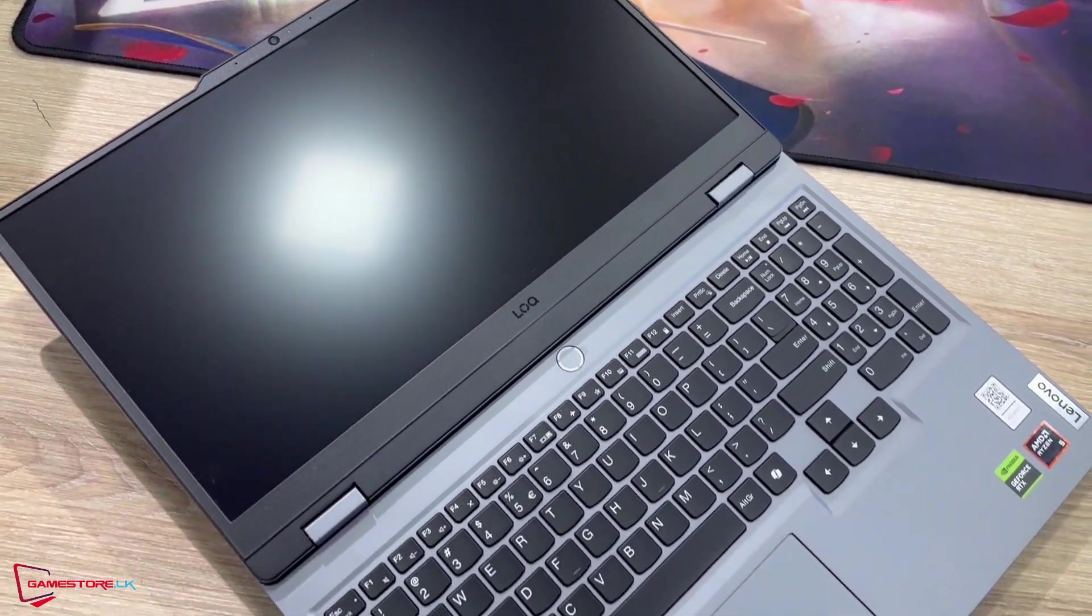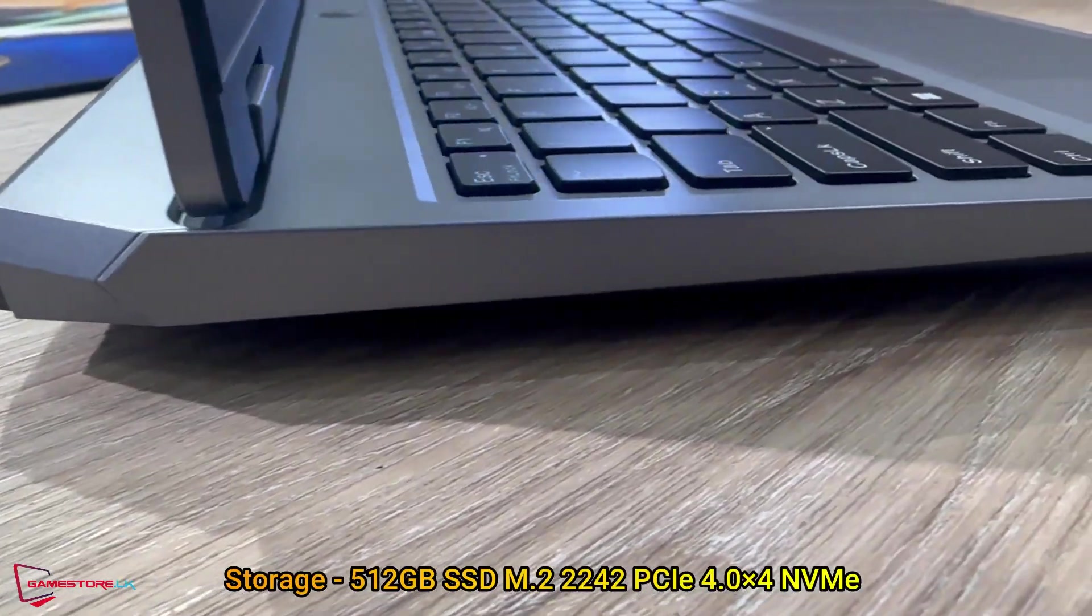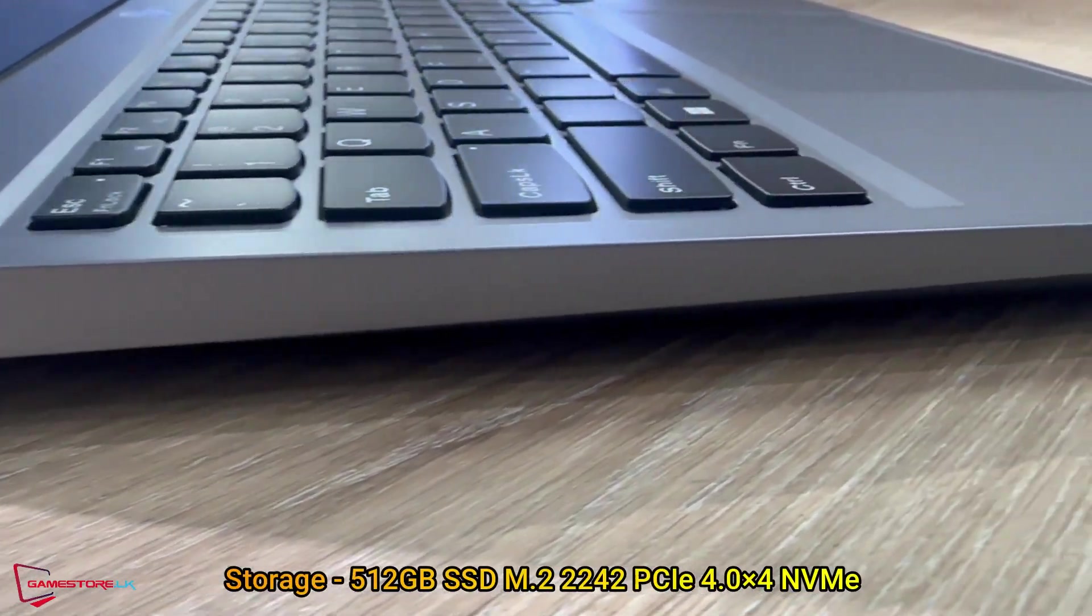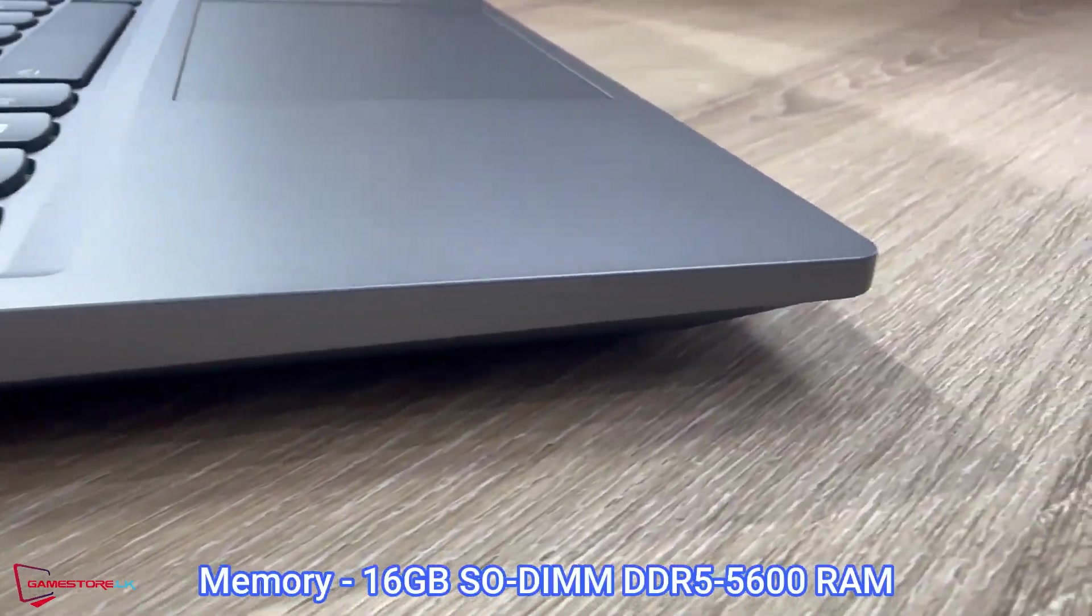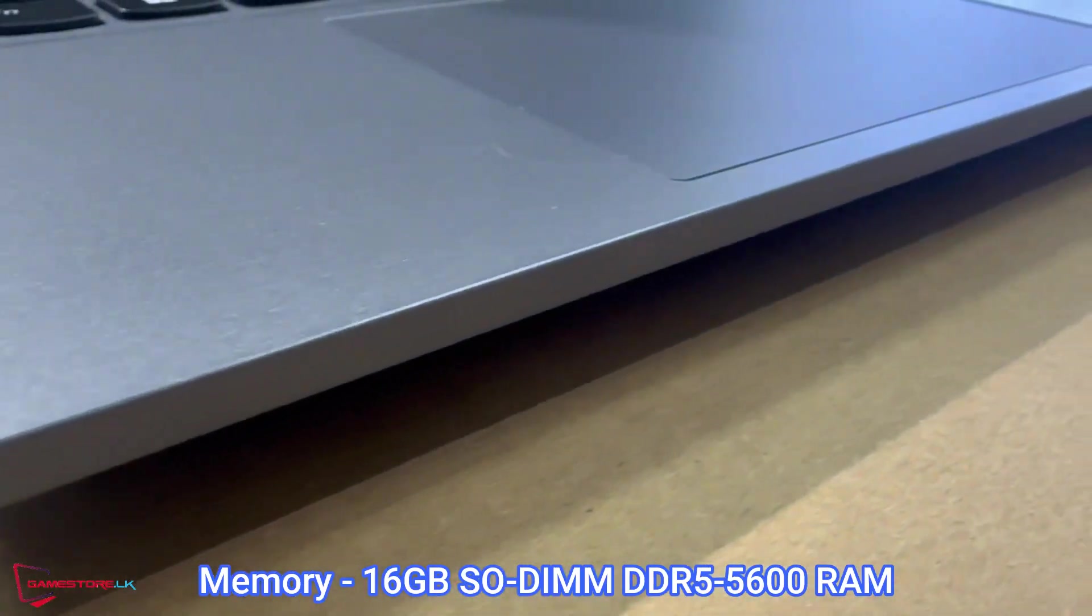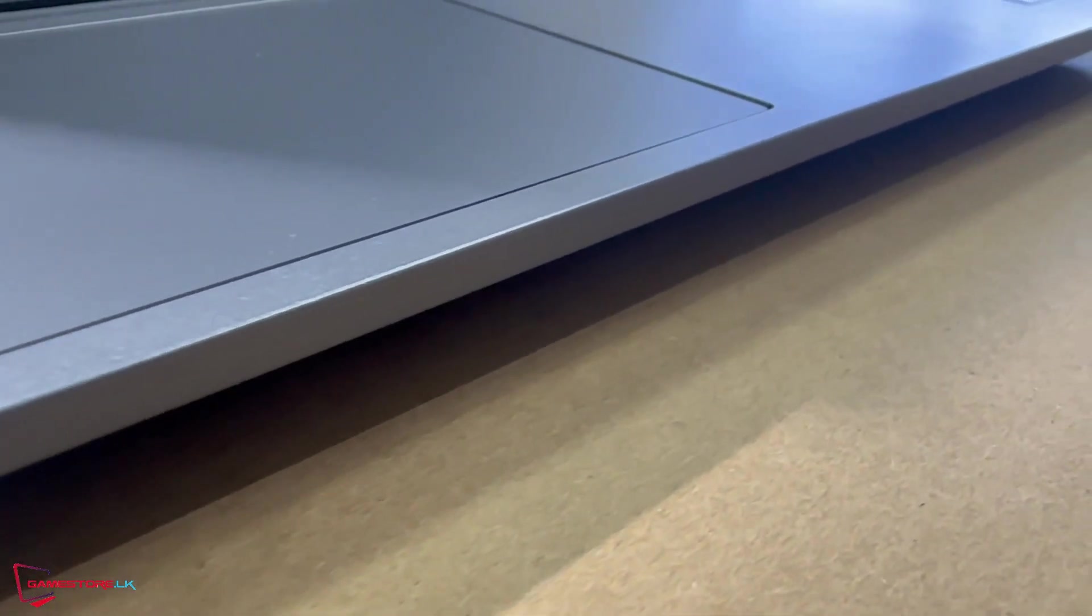Storage: 512GB SSD M.2. Memory: 16GB DDR5. Battery: integrated 60Wh.